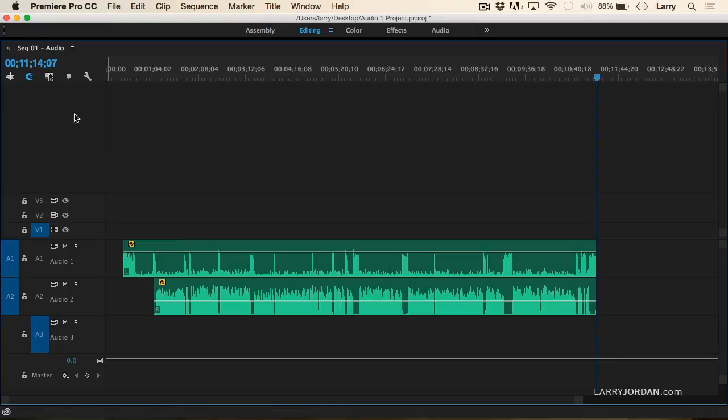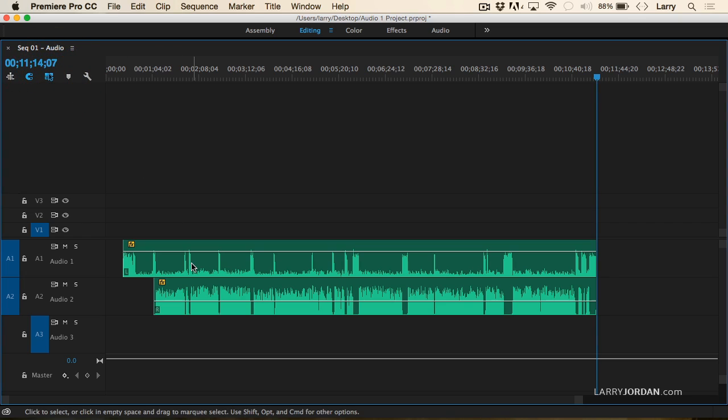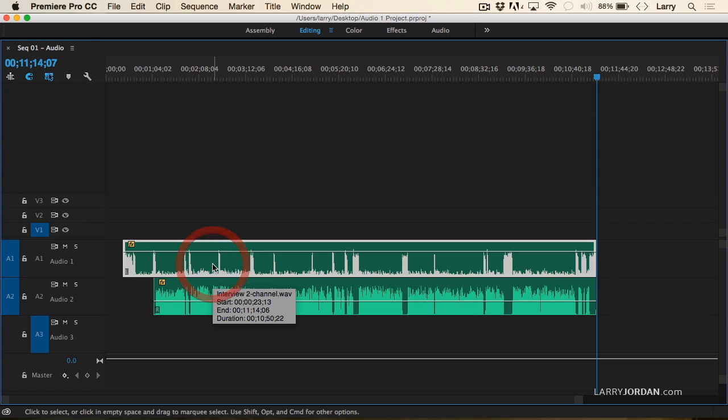What you want instead is the option of selecting just one track or the other. Hold the Option key down, and you're able to select just track one or track two.